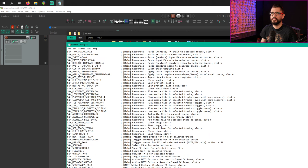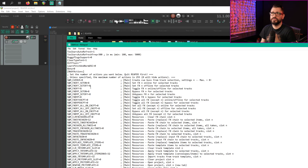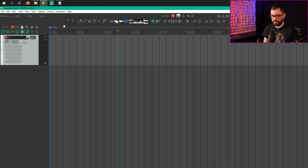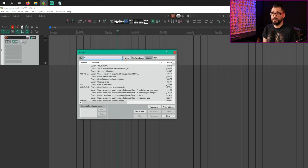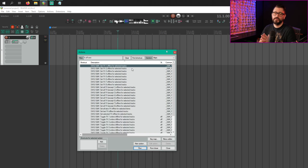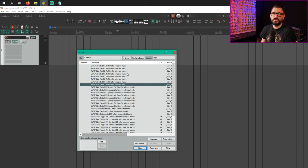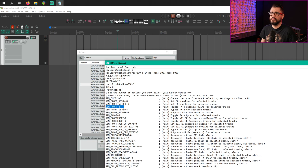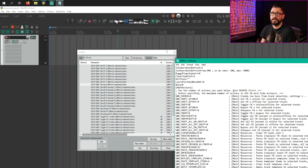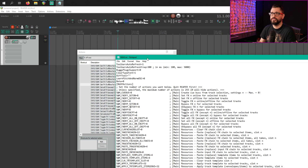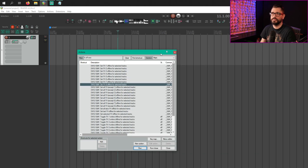There are also things like the number of actions for certain things — NB of actions. There are a lot of SWS actions that use different slot numbers. For example, if we wanted to change the number of actions listed in the action list for the function 'Set FX offline for selected tracks,' it comes with up to eight. But we can customize this in S&M.ini: S&M_FXoff equals 8. Just change this to 16, 12, whatever you want, and then the next time you run Reaper, you will have that many actions in the action list for that function.